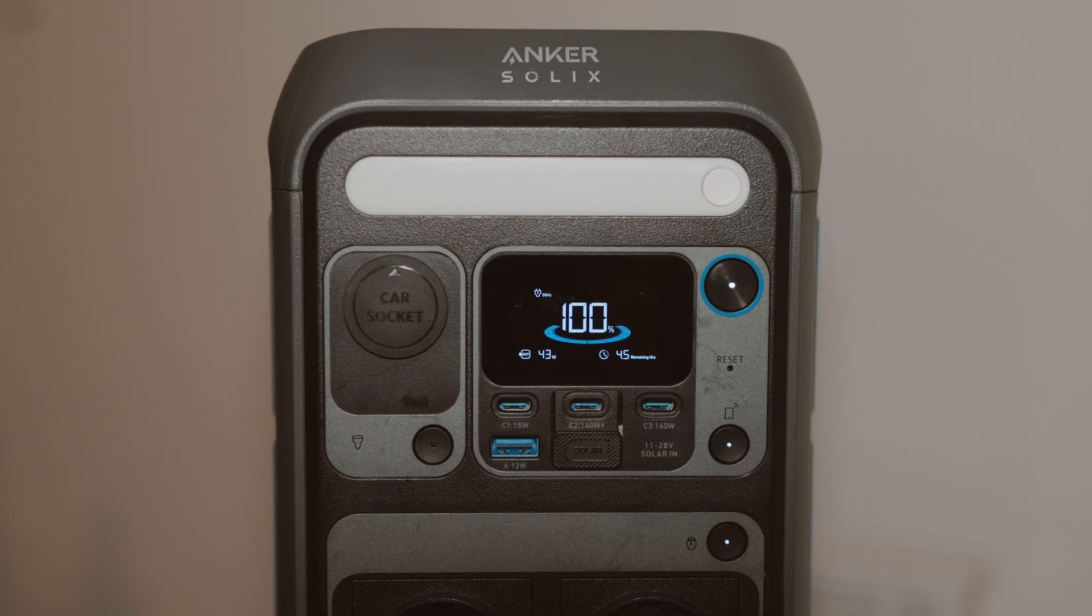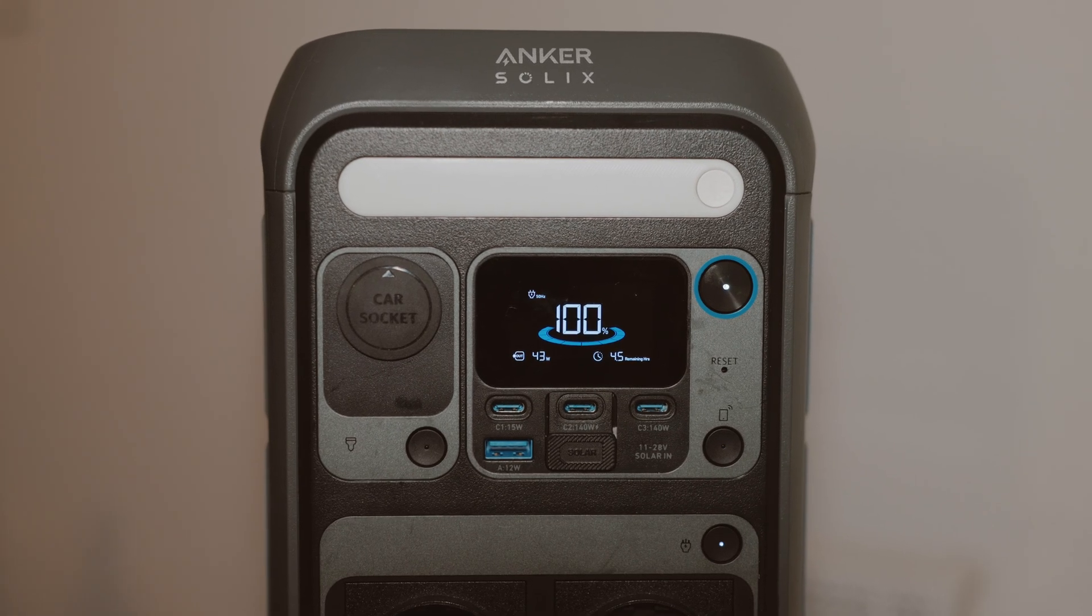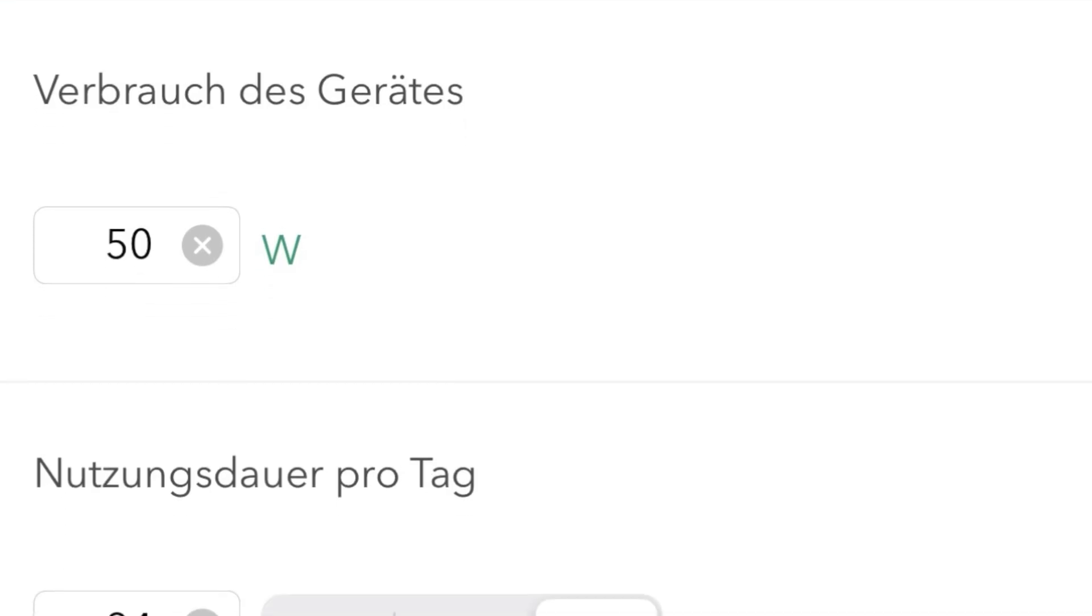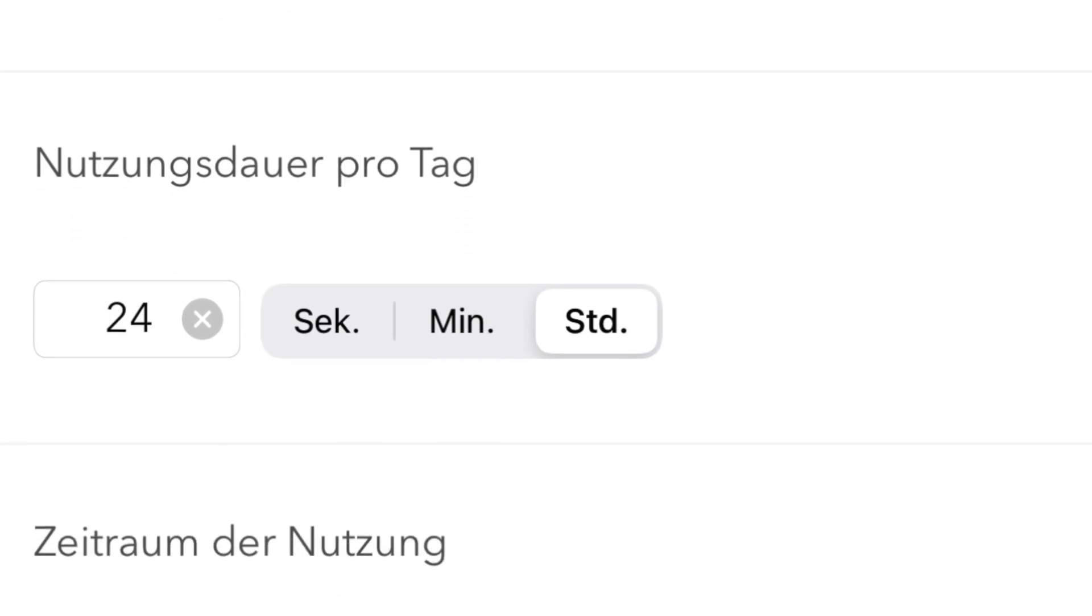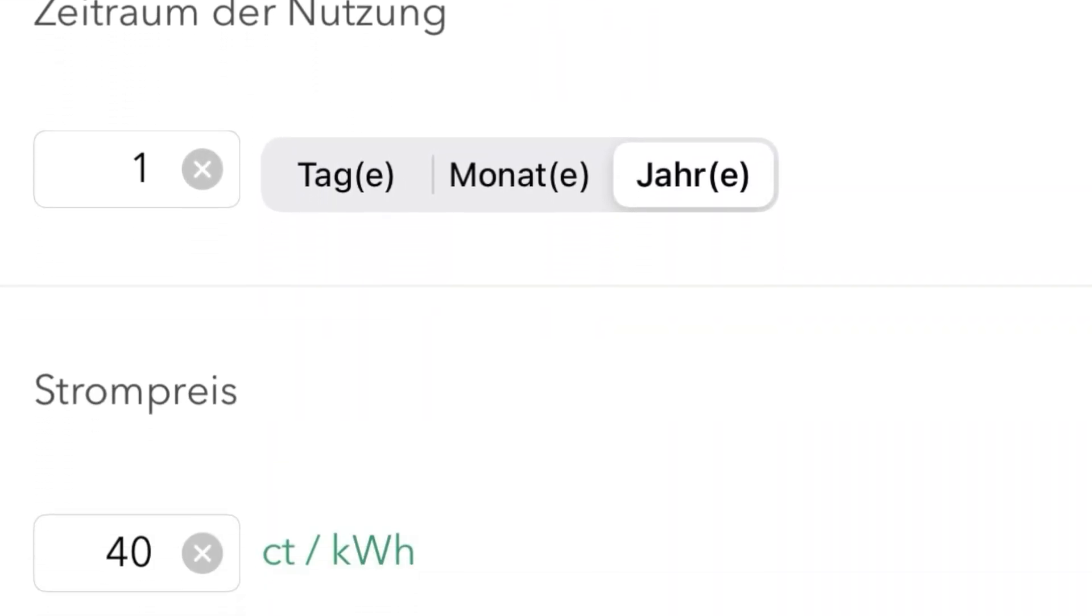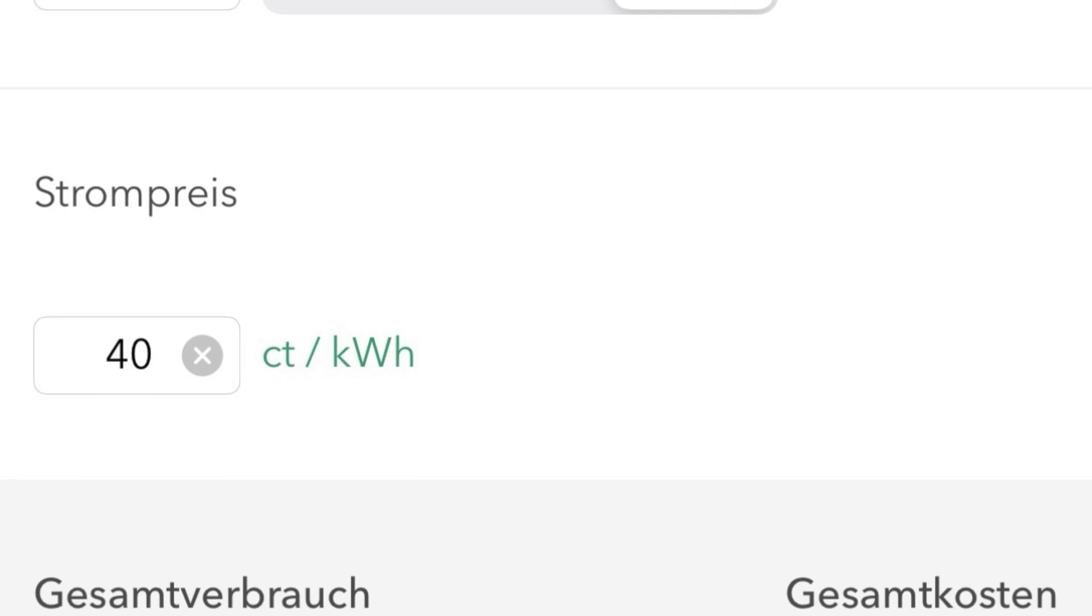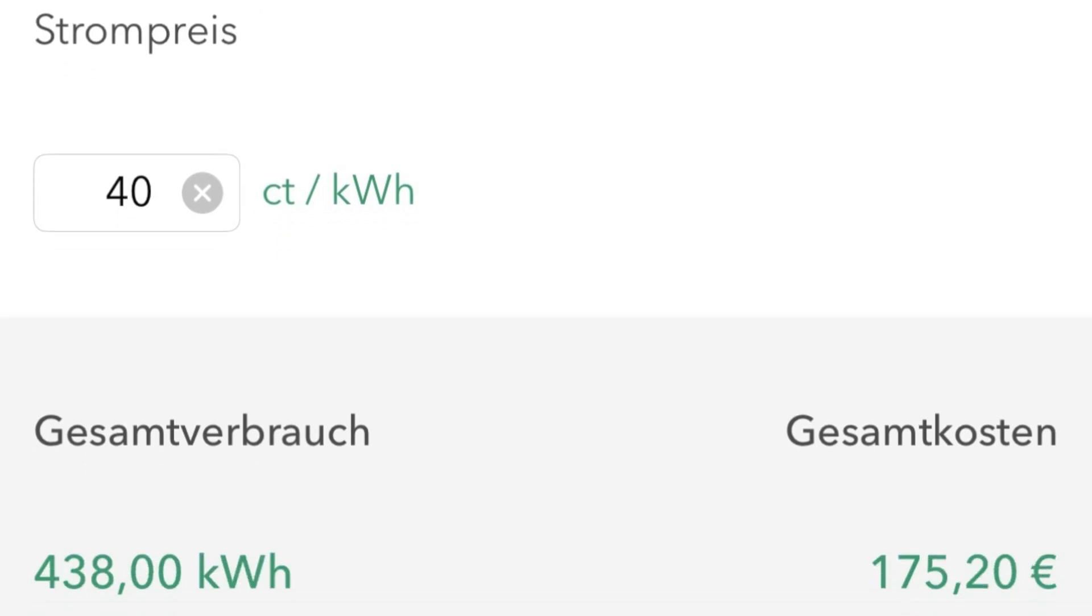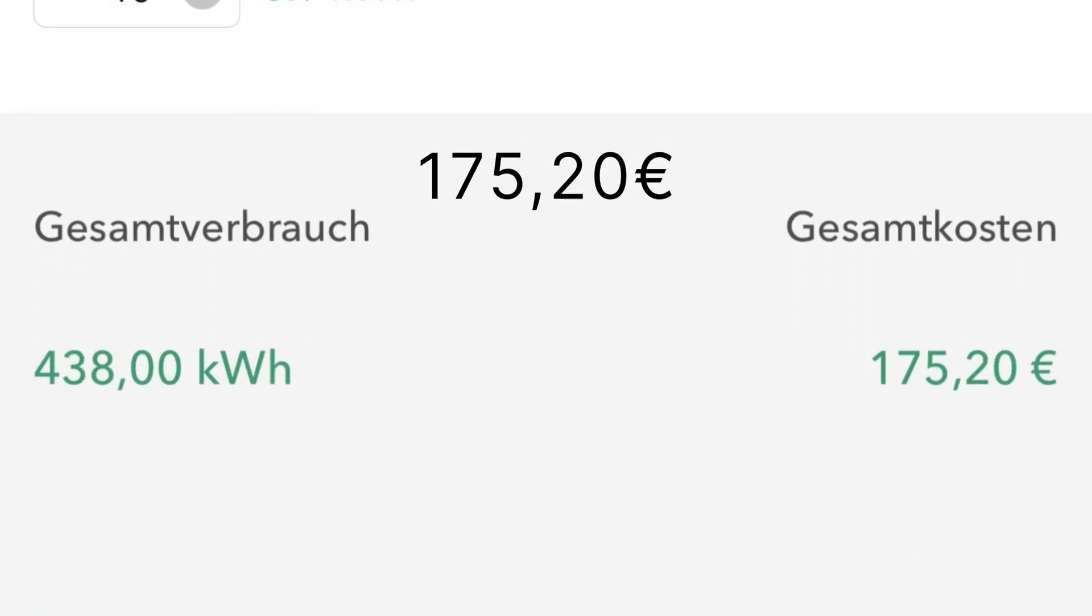A 6-bay NAS with 4 disks consume about 50W. If you use it 24 hours a day, 365 days a year, at 40 cents per kilowatt hour, then it makes a total consumption of 438 kilowatt hours and that costs around 175 euros and 20 cents in Germany.